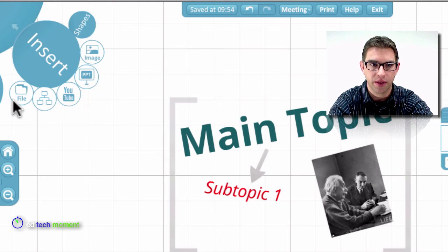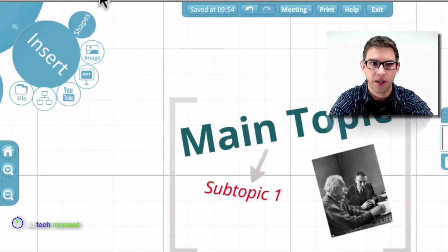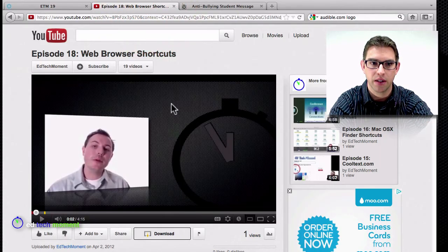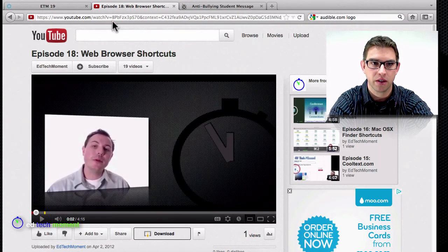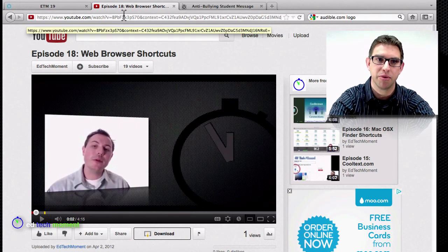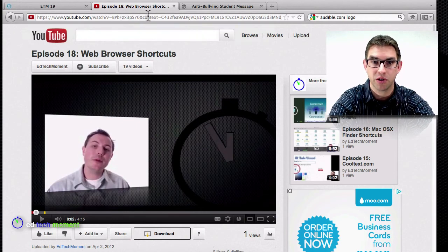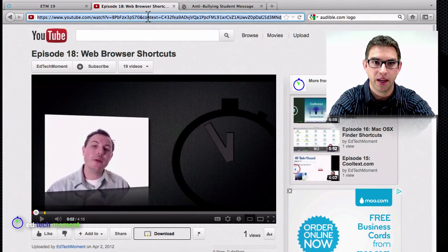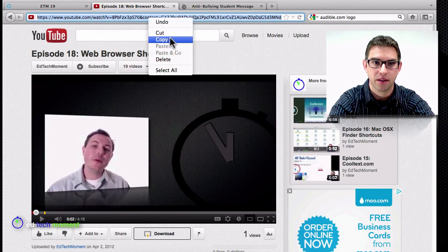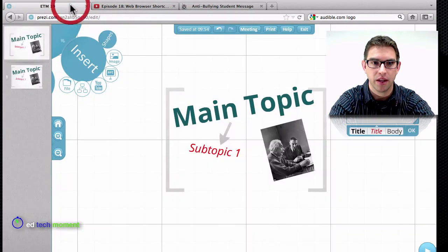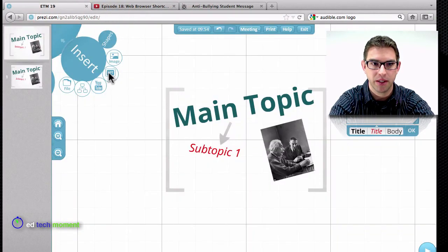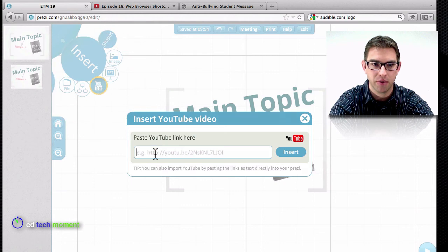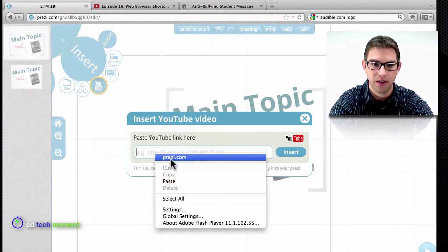Again, there are a lot of different things, YouTube videos. Here I've got a YouTube video all queued up. This is Bill's last episode on web browser shortcuts. So I'm just going to take that, copy the address there, and then head back to my Prezi.